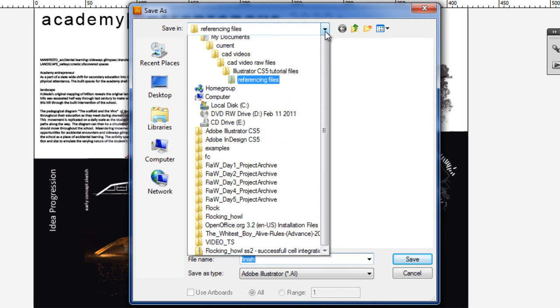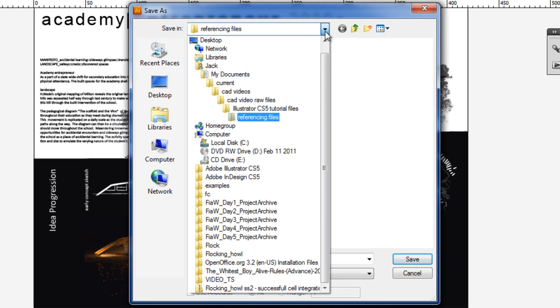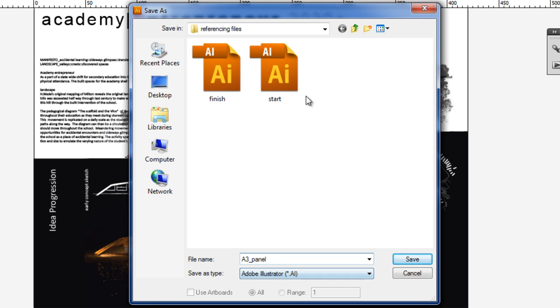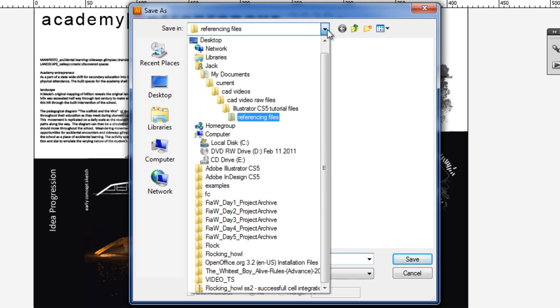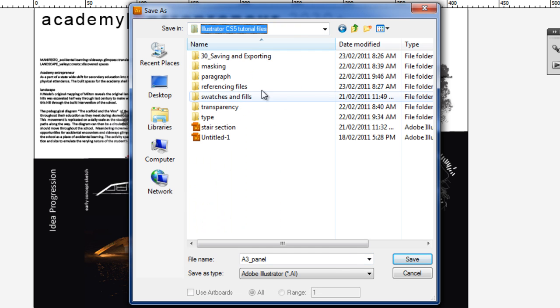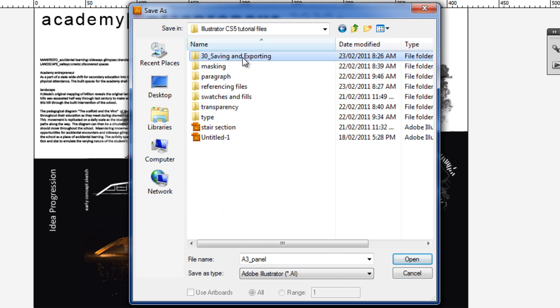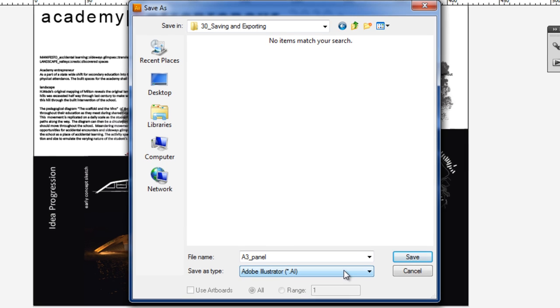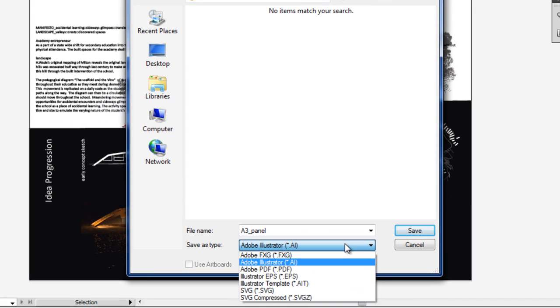First off, you naturally choose the folder in which you want to save your file. Choose your file name - I'm going to call this a3 panel and I'll put it in our saving and exporting folder. The Save As Type menu drops down and you can see a few options like FXG, AI, PDF, EPS, and a few others.